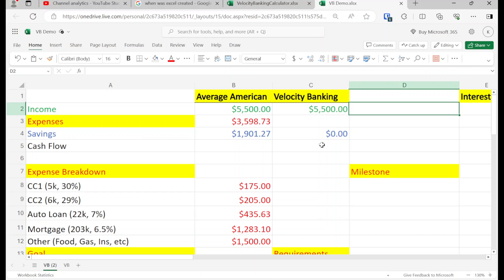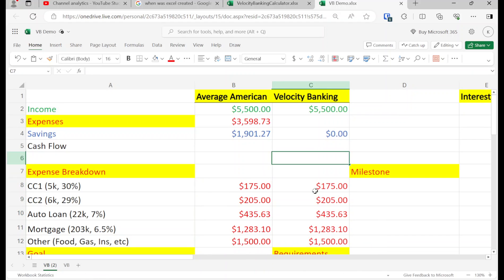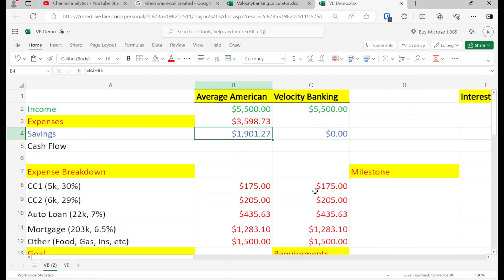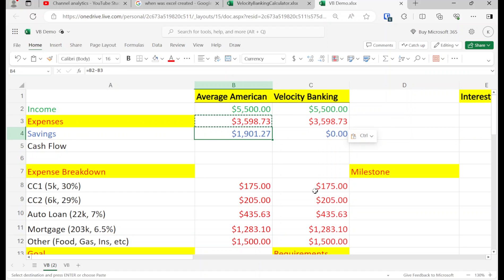What we're going to do is simply re-engineer our finances. This person is doing really well already — it's $1,900 of savings a month, plenty of leftover money. But even though we're doing well, let's do a little bit better. I know there are people who are paycheck to paycheck, and I've covered those scenarios in other videos.